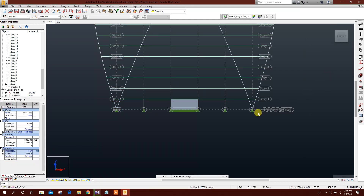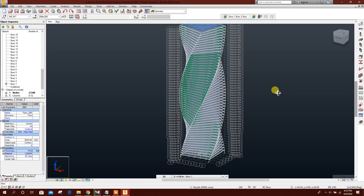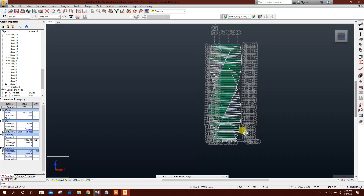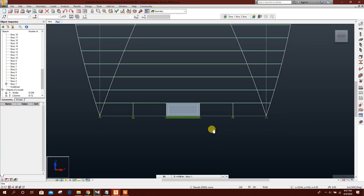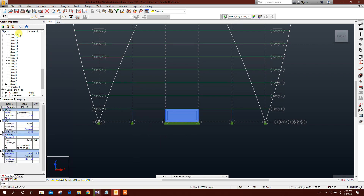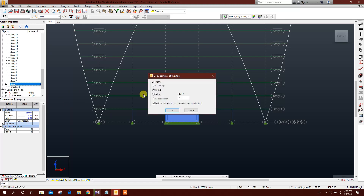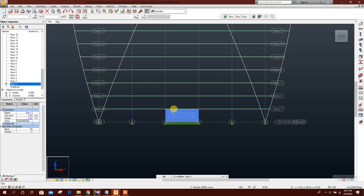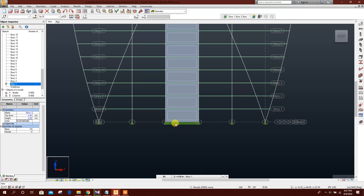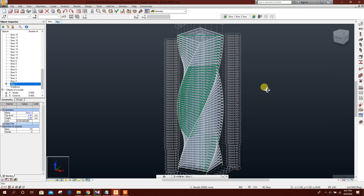Click OK and Close. This step is now done. Now we will copy the inner columns and shear walls across all stories. Select Story 1 and copy the contents to the 54 stories above. Click OK. This is now complete.